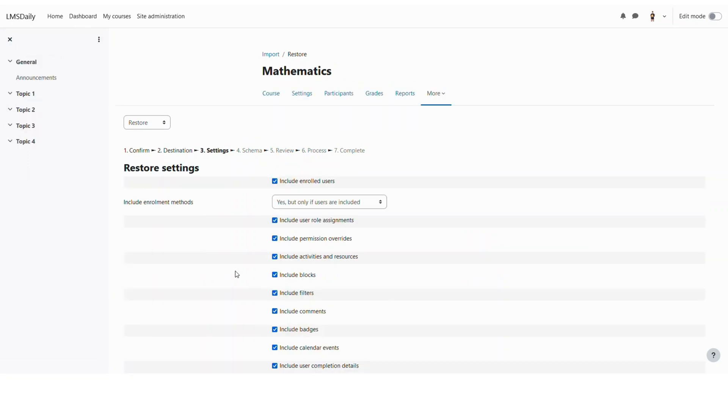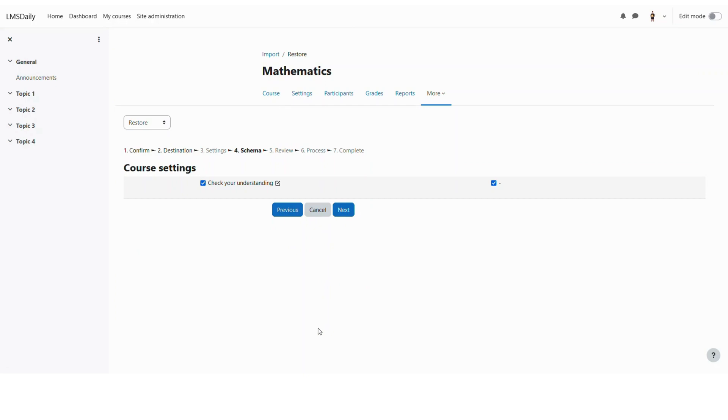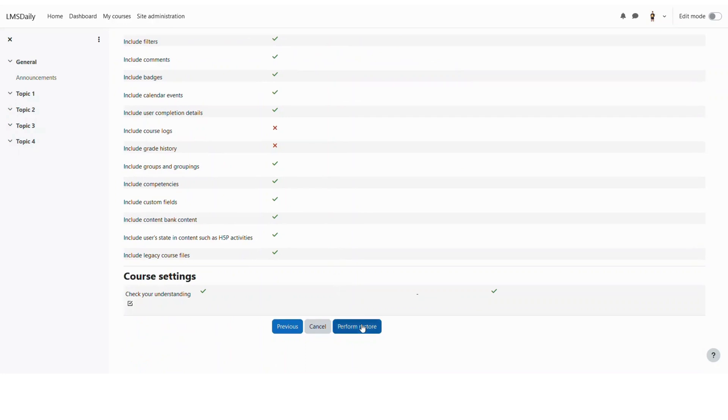Now you can again choose the restore settings as you desire and then click on next. As you can see we have only one quiz here. So just click on next and click perform restore.